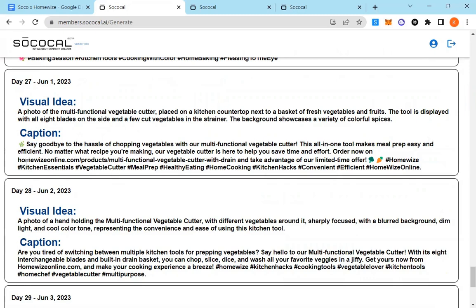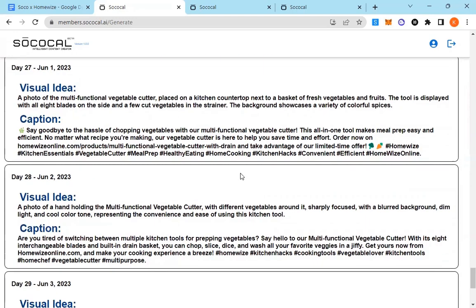And order now on homewiseonline.com slash products with the exact link that's ready to post.